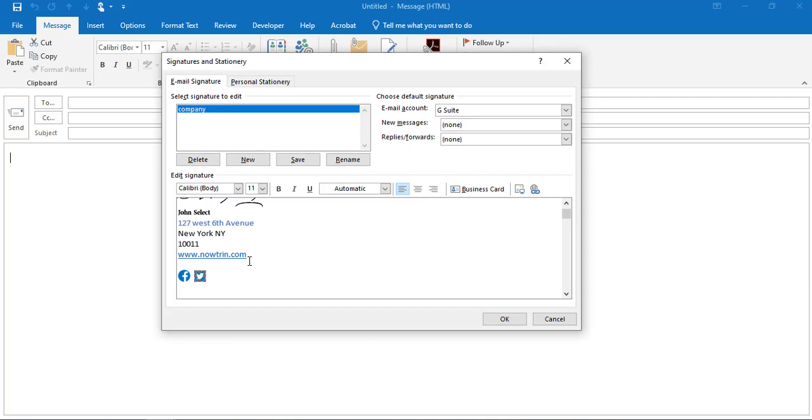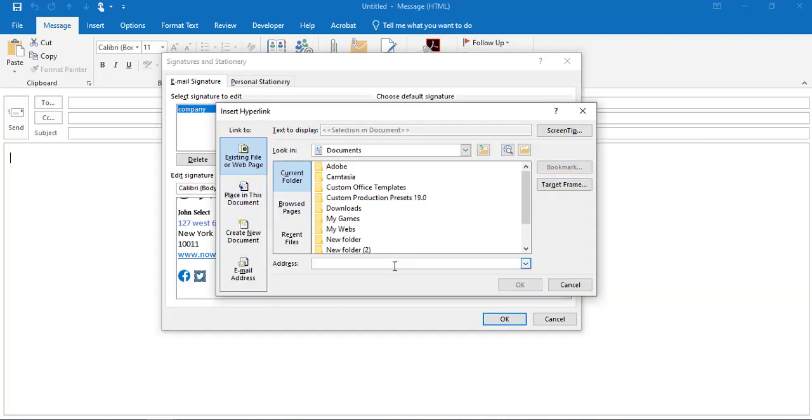For Twitter, you do the same thing. Click on the icon, click on the hyperlink, and type the URL of your Twitter account.